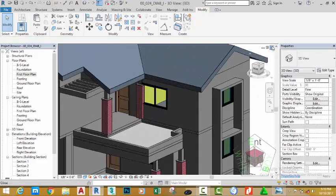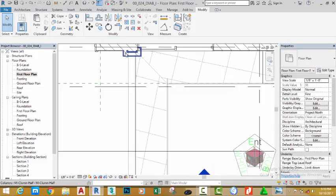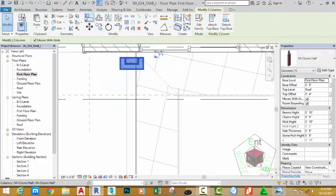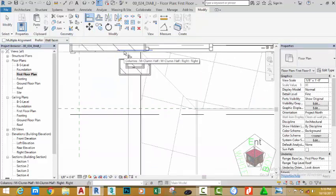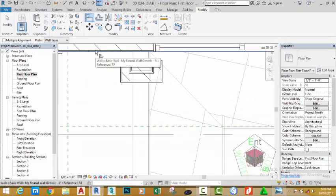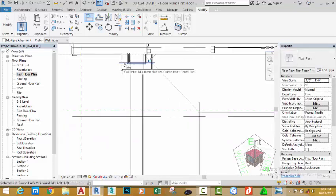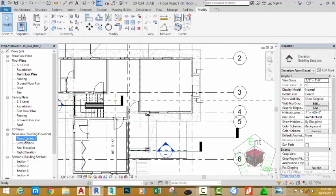Select this column and nudge the column out of the wall. Use the align command, click the edge of this wall and snap the column to that edge. Now go to the front elevation.